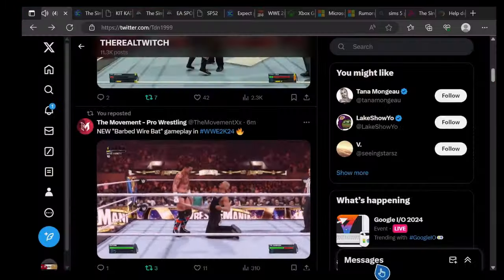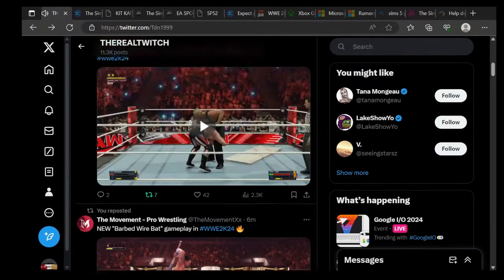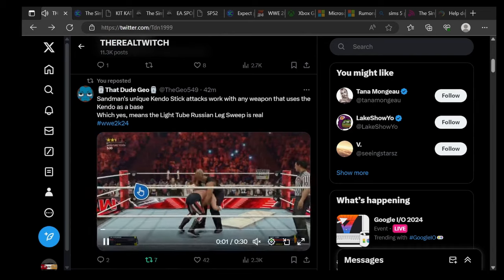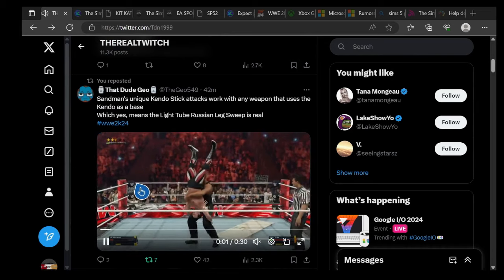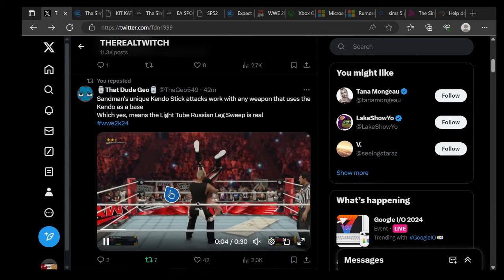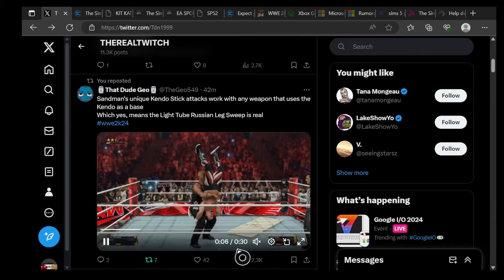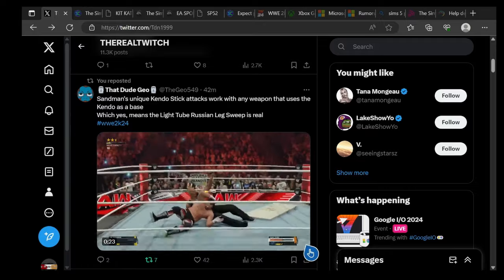Sandman has unique kendo stick attacks. Any weapon that uses kendo as a base, which means yes the light tube, a leg sweep is real. Check this out.